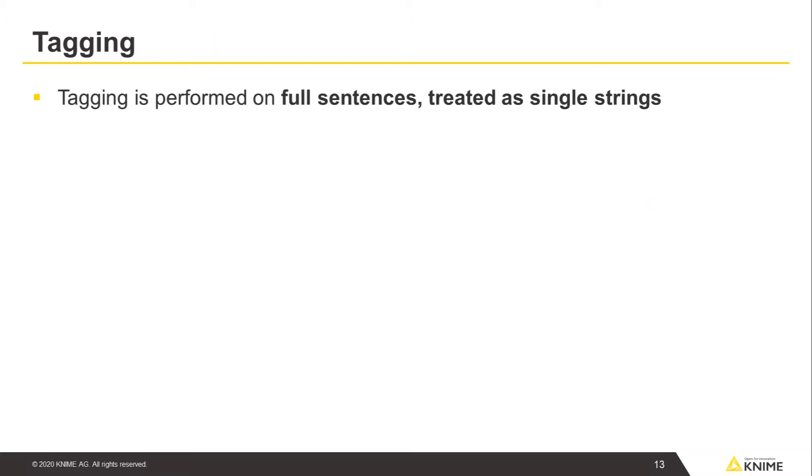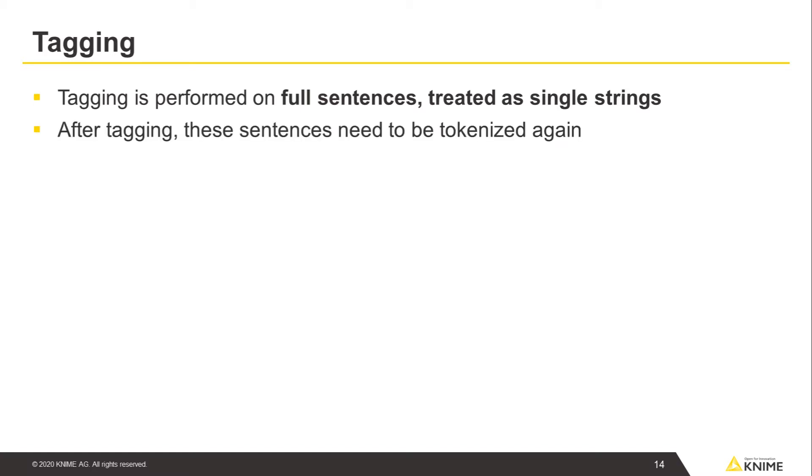Before we get started, it's important to point out that tagging is performed on full sentences treated as single strings. After tagging, these sentences need to be tokenized again.